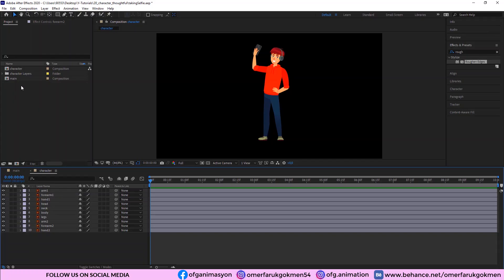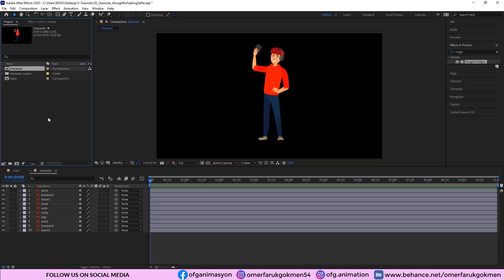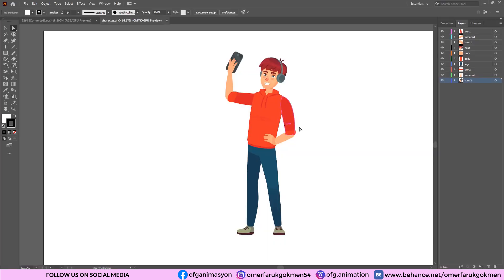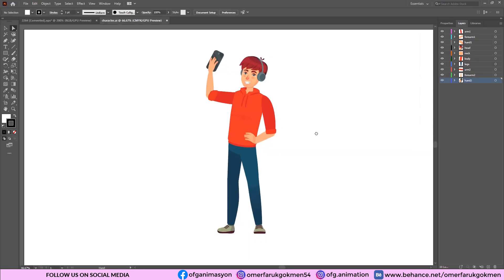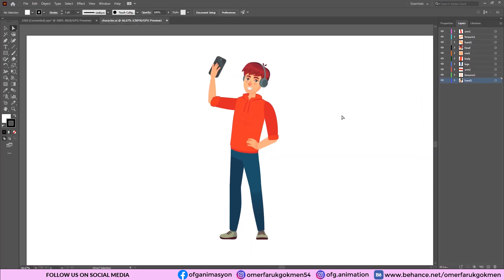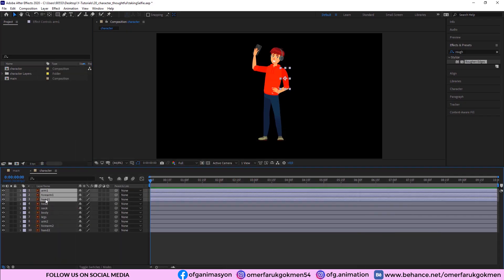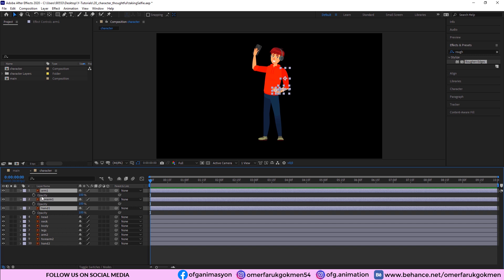Here we are in After Effects. As you can see, I have created a main composition and a character composition. I have imported the file into After Effects — this is our Illustrator vector graphic. The first thing we need to do is rig the arms.